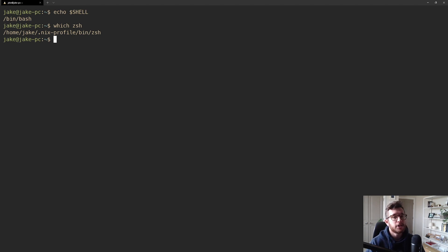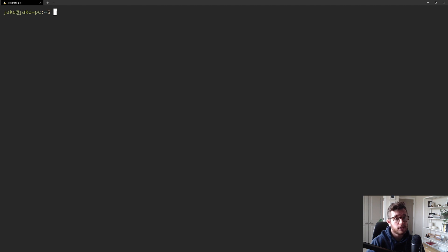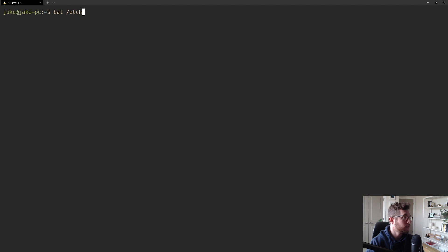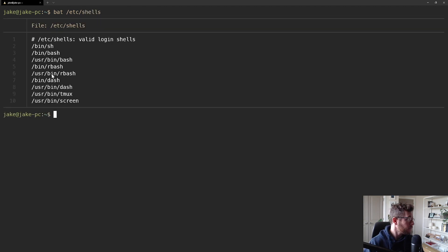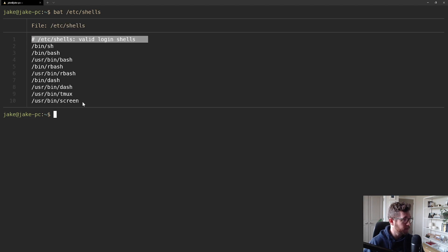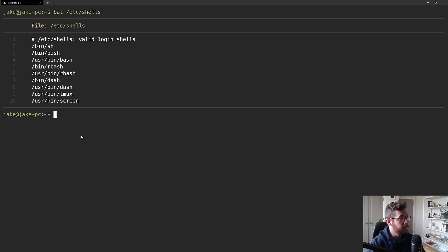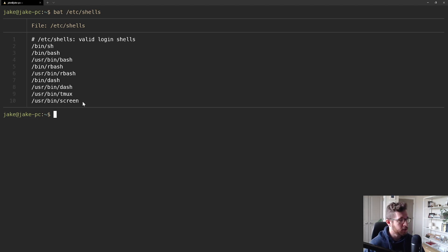The first step is to tell your terminal that zsh is allowed to be used as a login shell. To know which shells are valid login shells, there's a special file called /etc/shells. If I bat it, you can see it has a comment at the top listing all valid login shells — including /bin/bash, the default. What we want to do is add zsh to this list, and then after it's in the list we can run one more command to make it the default.